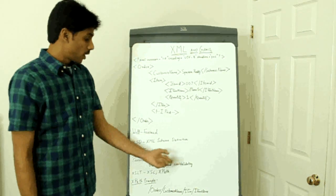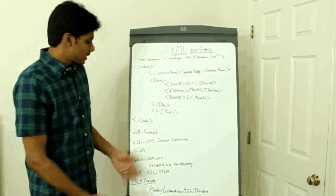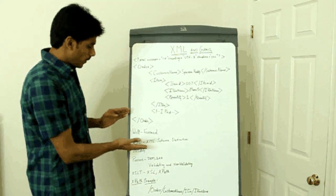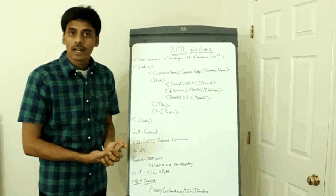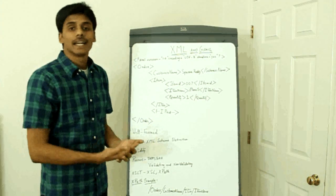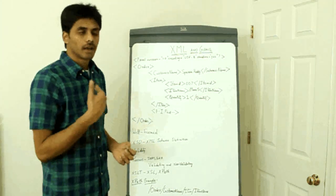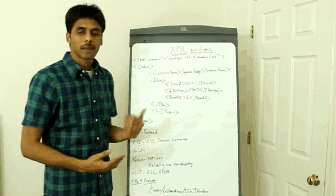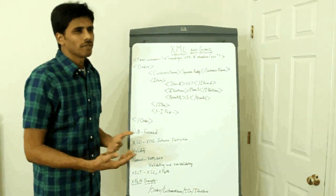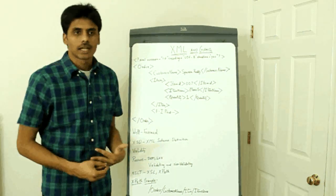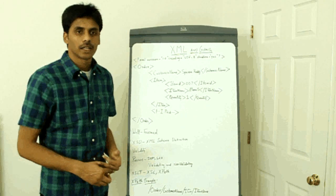The validating and non-validating parsers. It's basically, if you have a schema file, a validating parser can validate your XML against that schema file. Most of the parsers that are available out there are validating.